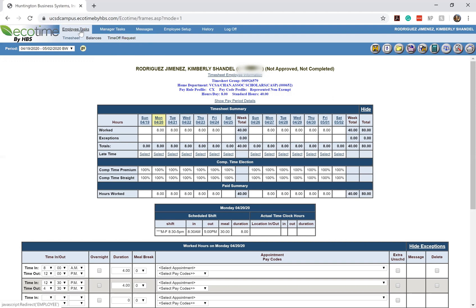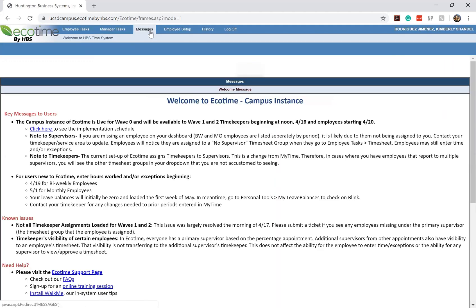So this is all for your employee tasks. The next tab that you should have access to would be your messages and that's where we found our welcome message.